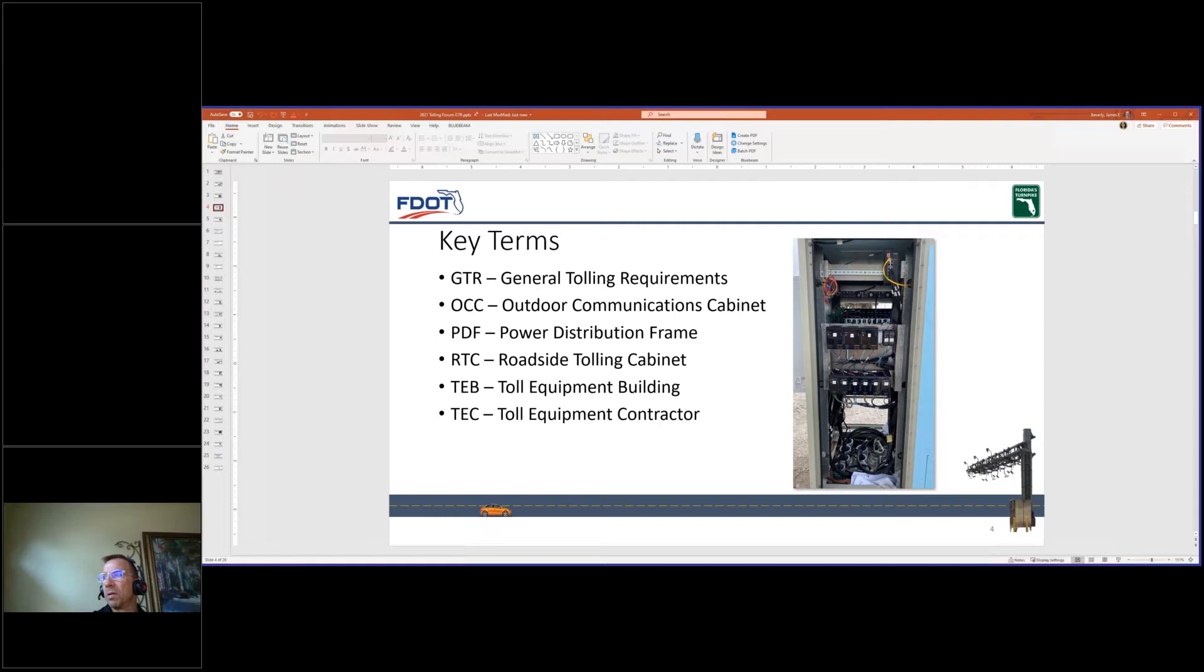The RTC, or roadside tolling cabinet design, requires new infrastructure. The OCC, or outdoor communications cabinet, and the PDF, or power distribution frame, are only required for the RTC design.